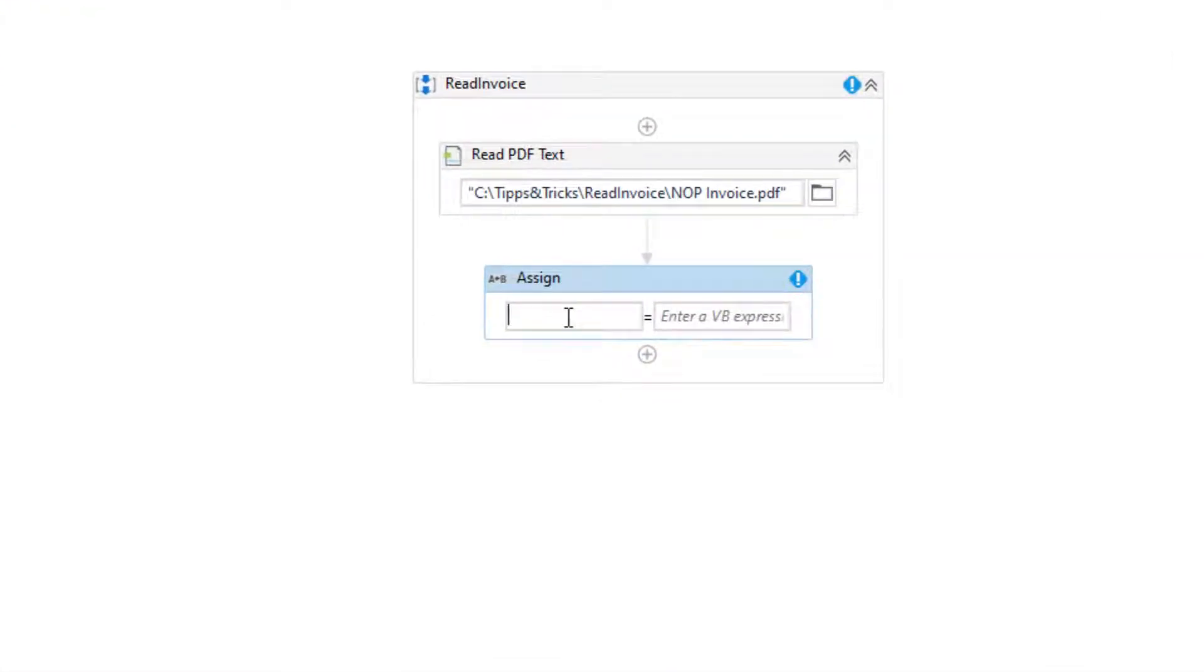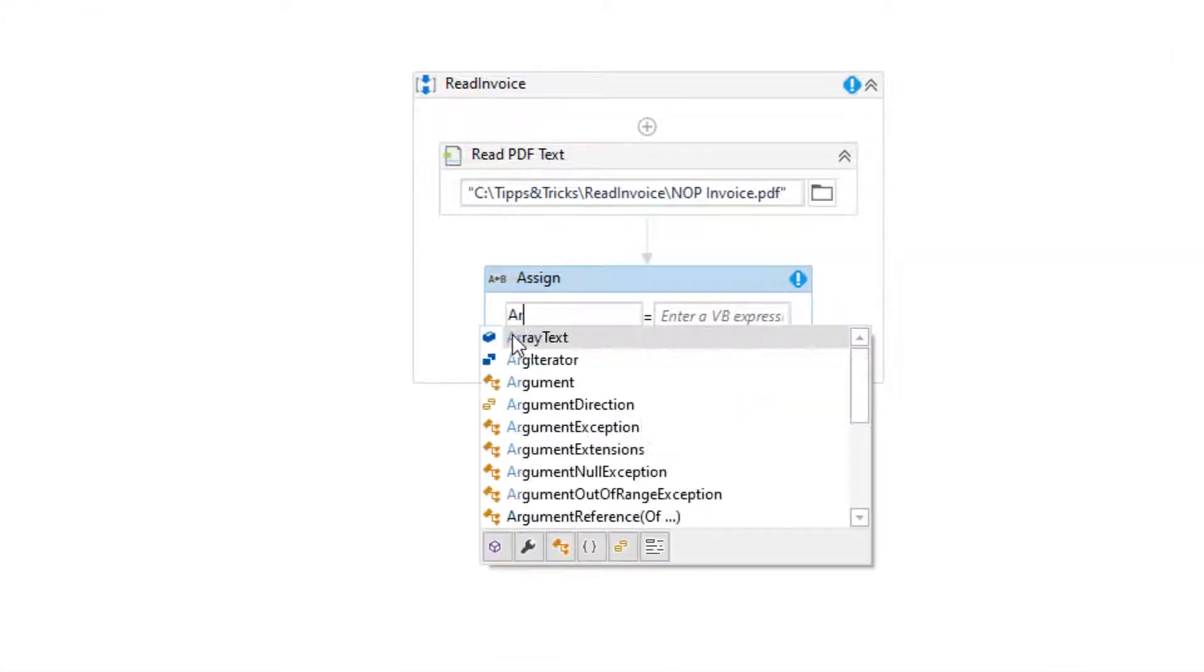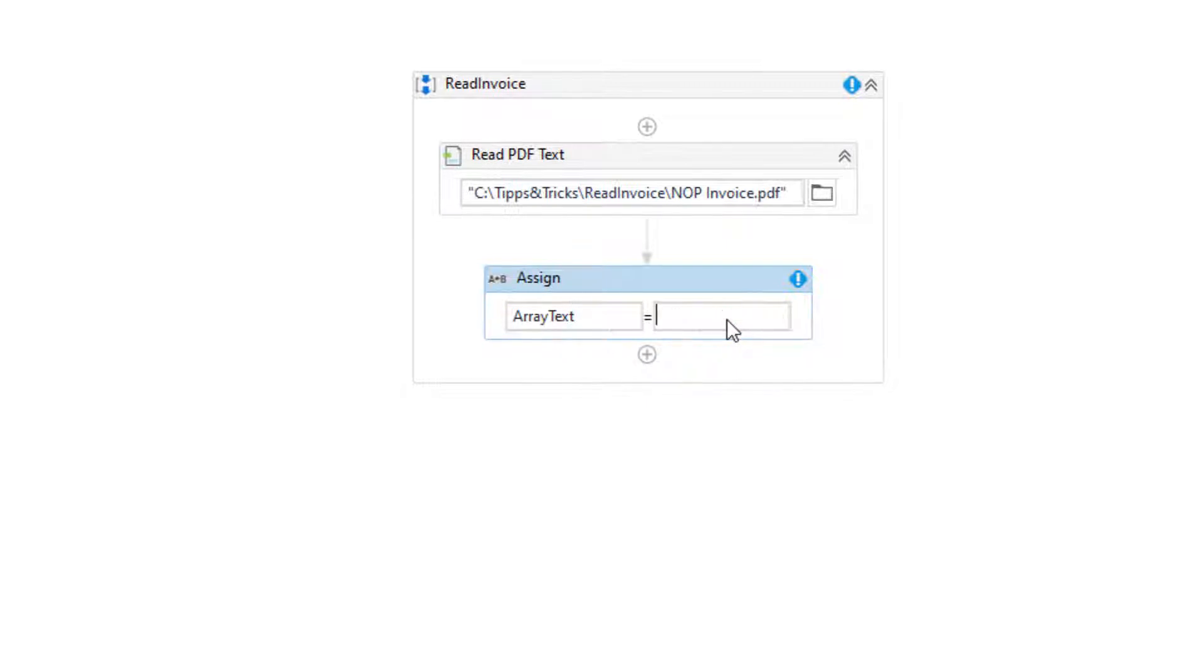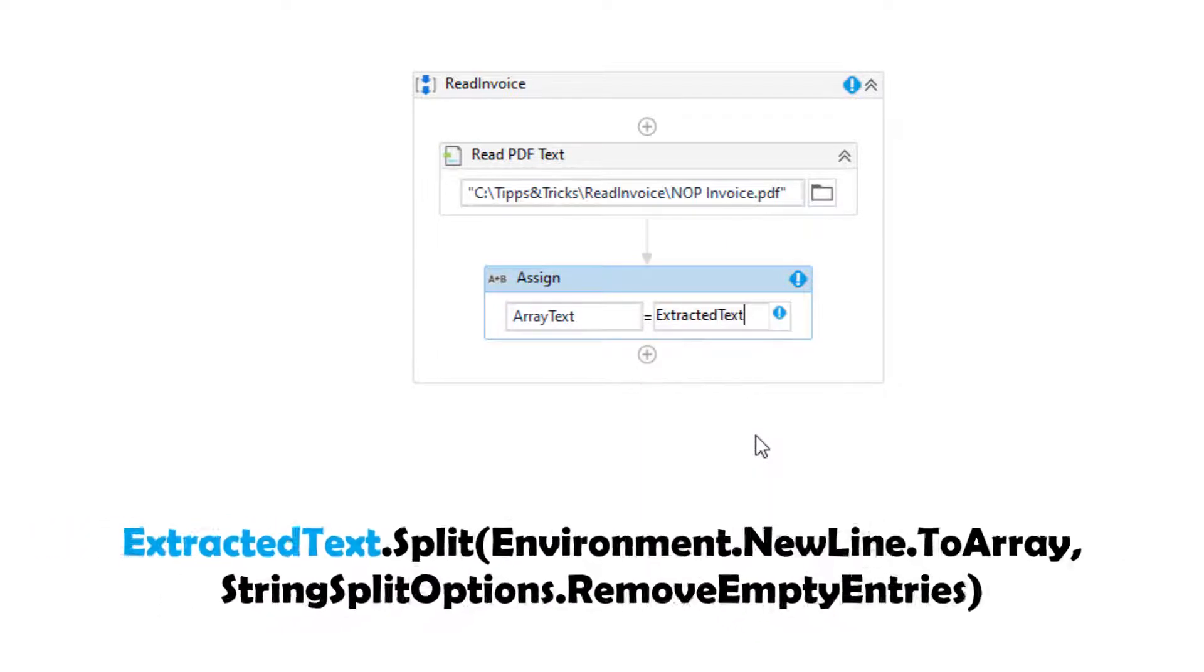We convert the text to an array so that we can work better and can easily read out the values.